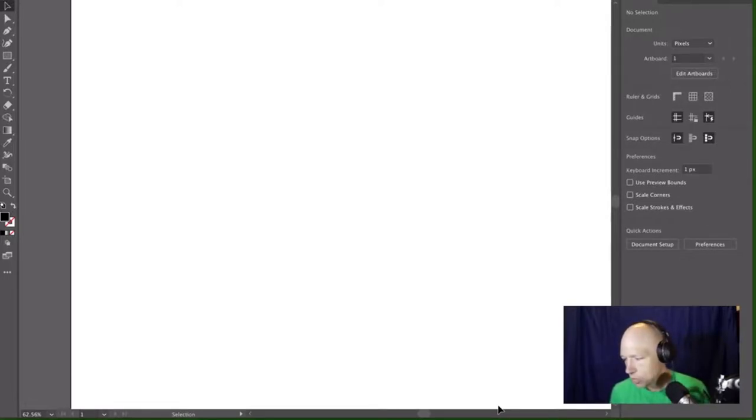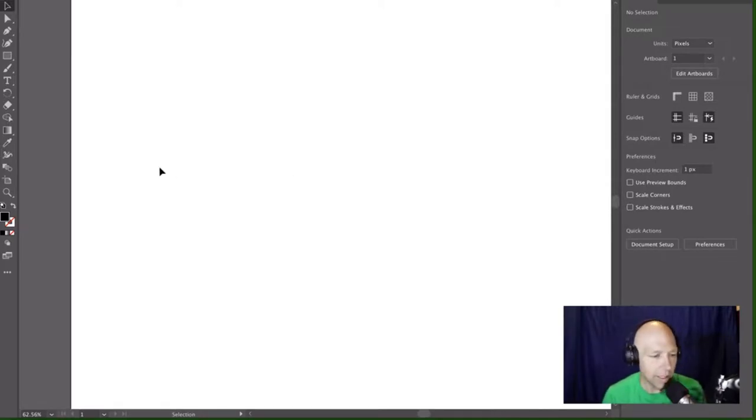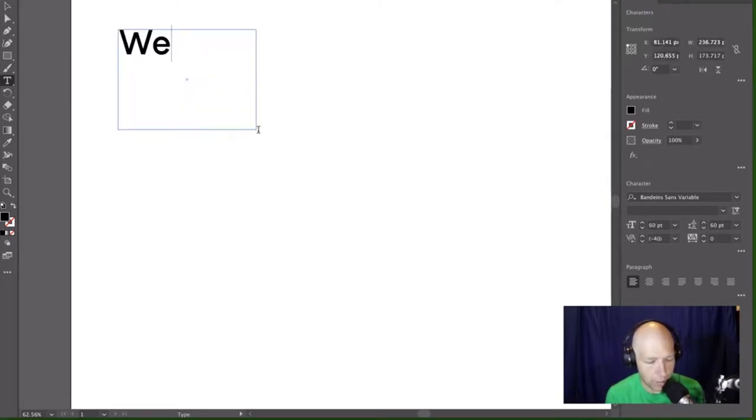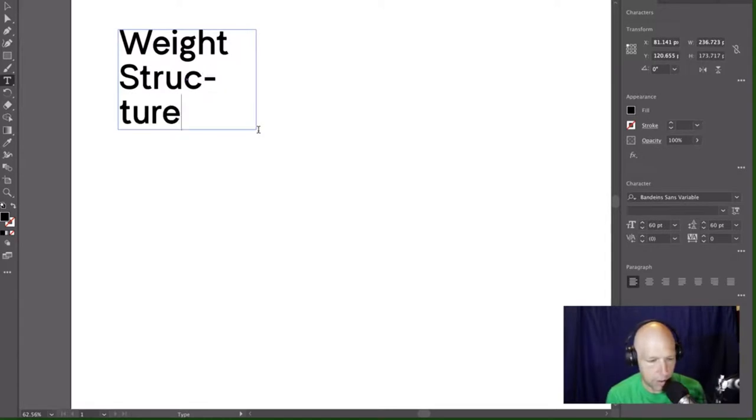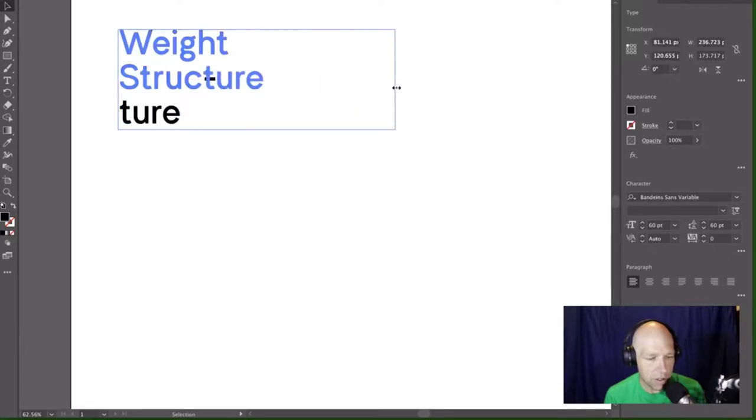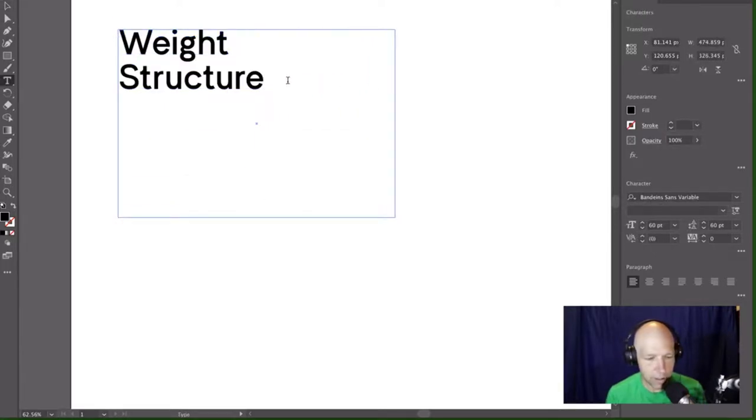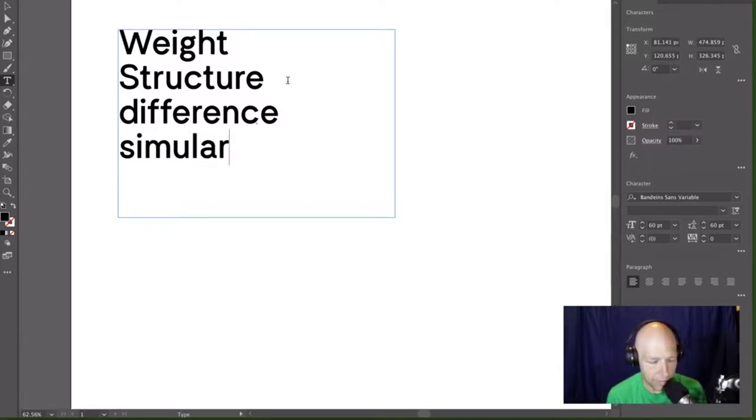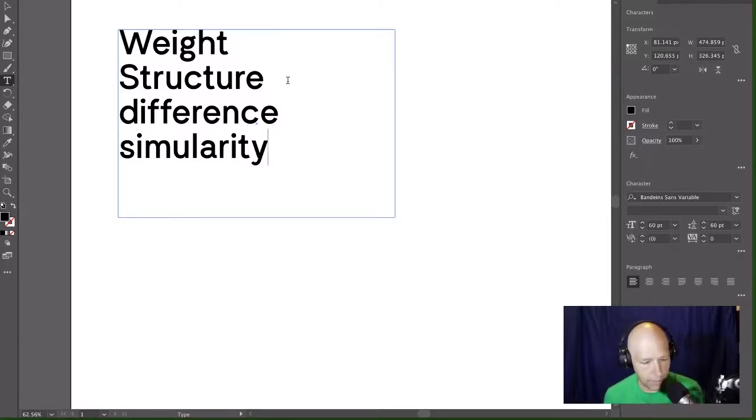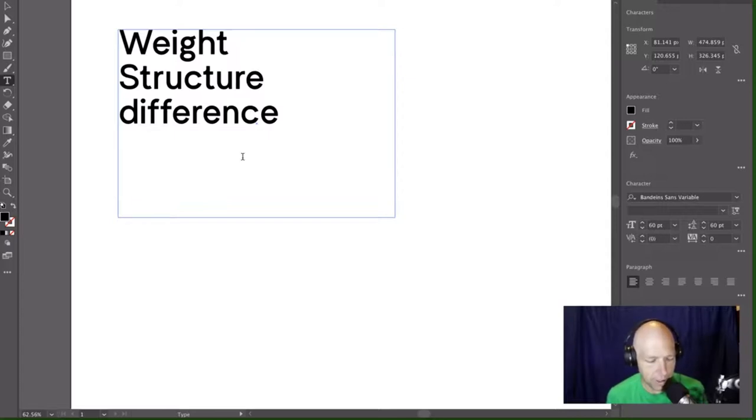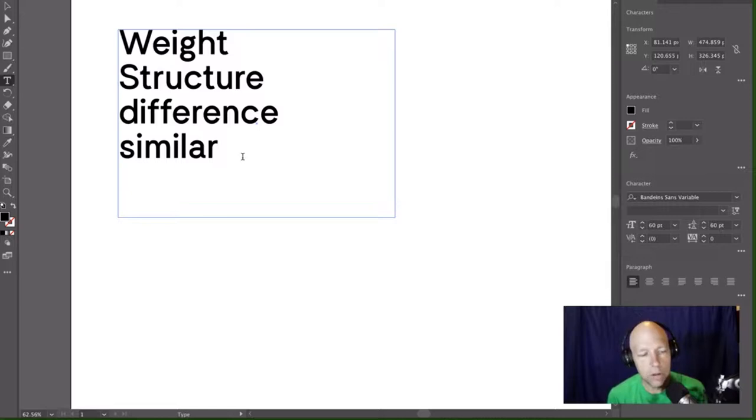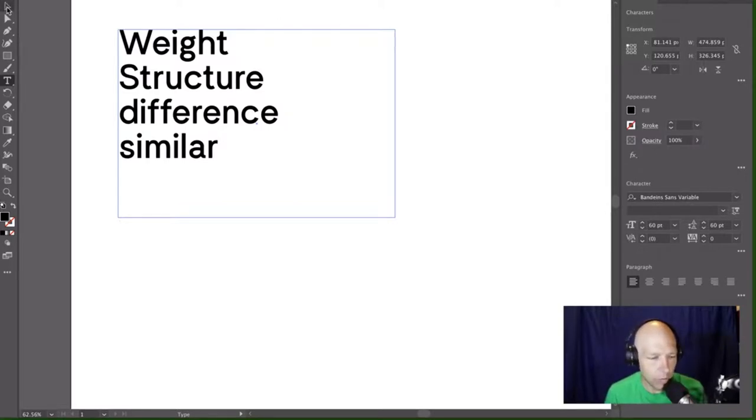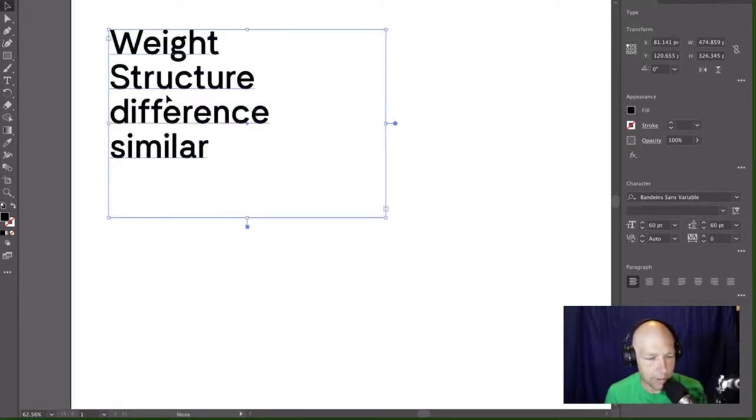Variable fonts are coming along. So we can begin to look at this as a viable option. Let's go ahead and open up Illustrator for the first time in I don't know how long. And let's talk about pairing. Because when it comes time to pair typography, there's really three things that I look for. You can pair by weight. You can pair by structure.